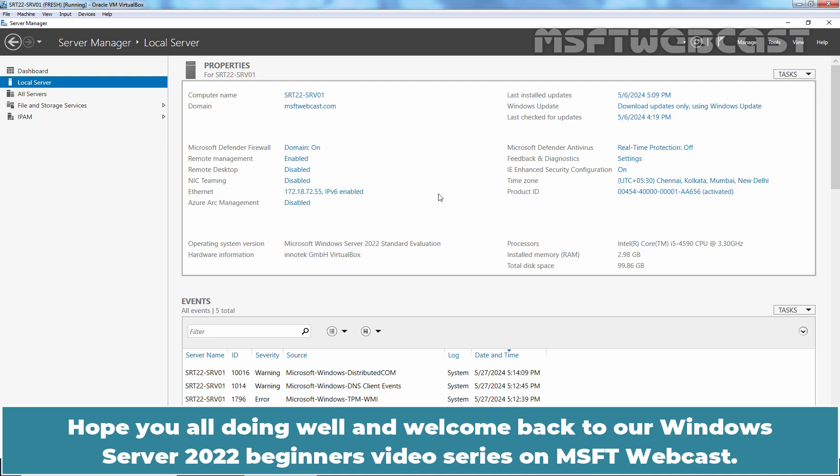Hello everyone. Hope you all doing well and welcome back to a Windows Server 2022 Beginners Video Series on MSFT Webcast.